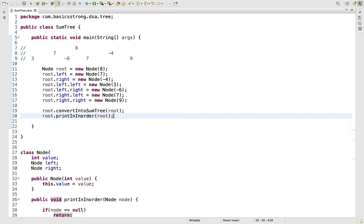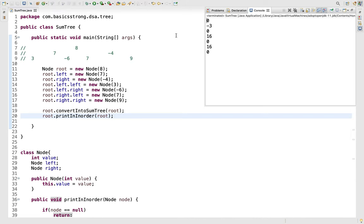Now the implementation of both methods is complete. Let's run this to see the output. At the middle we are getting 16, which is the value for the root node. At the left we are having -3, at the right of root we are having 16, and all the leaf nodes are having value 0.